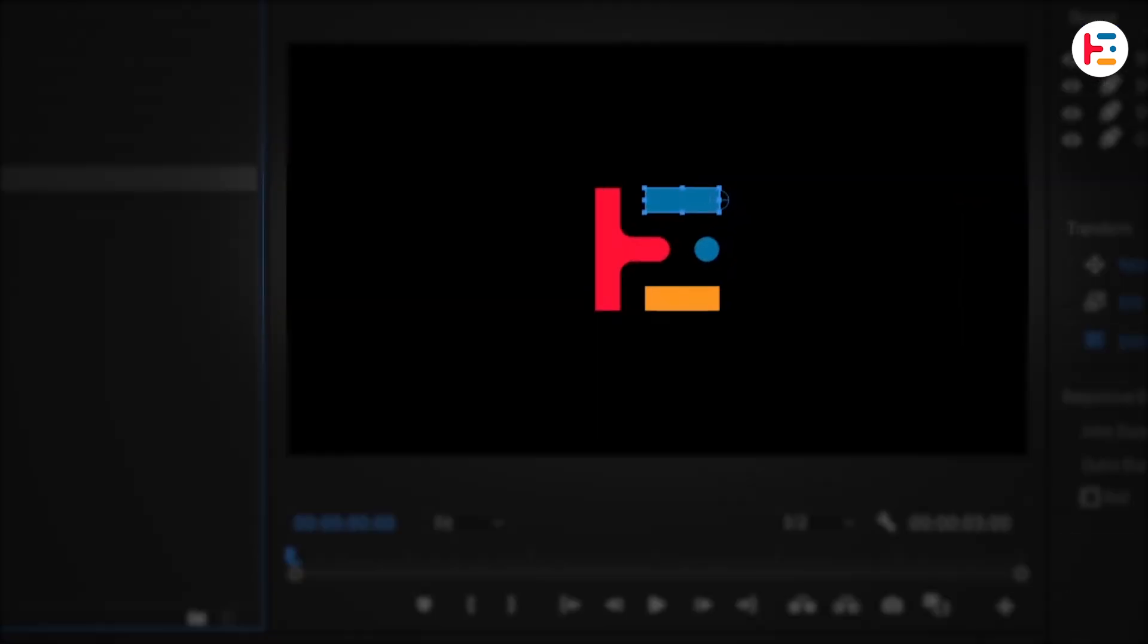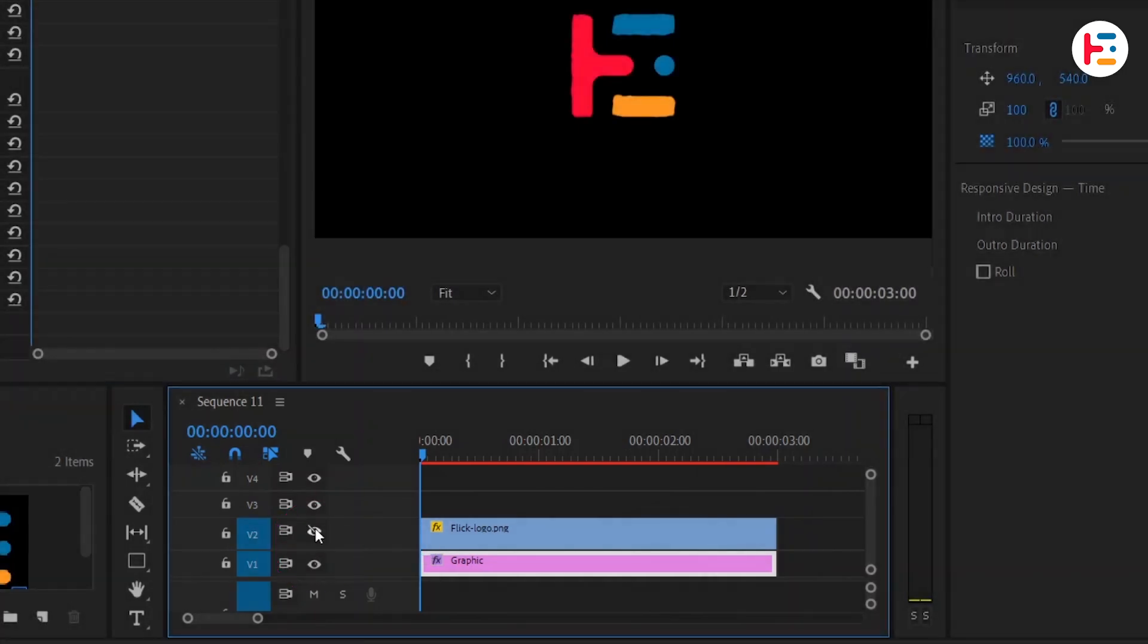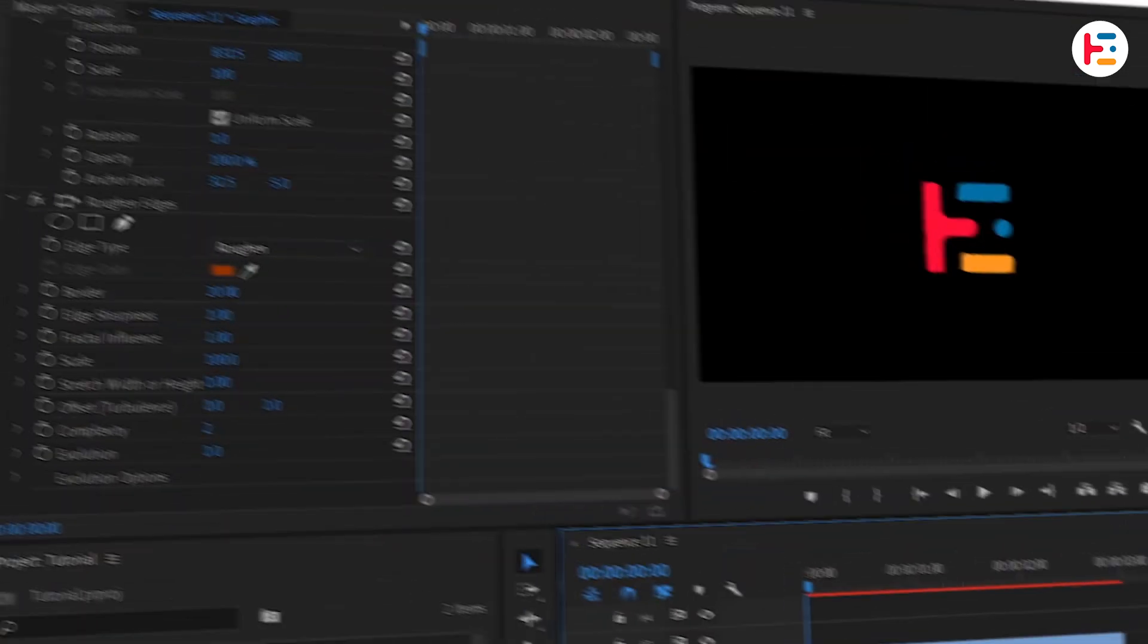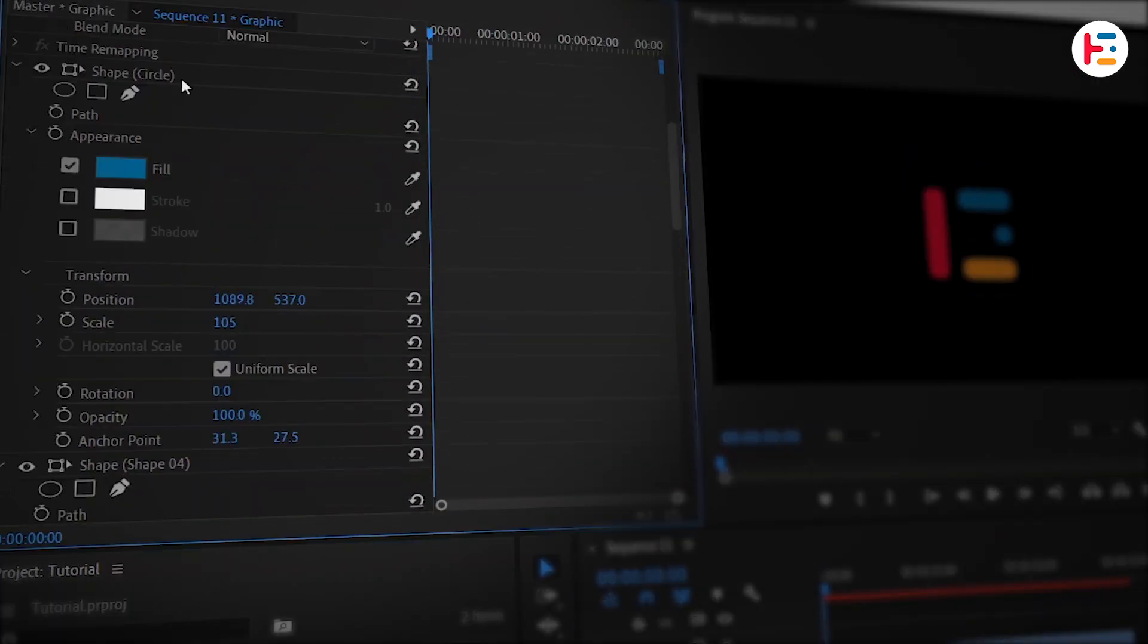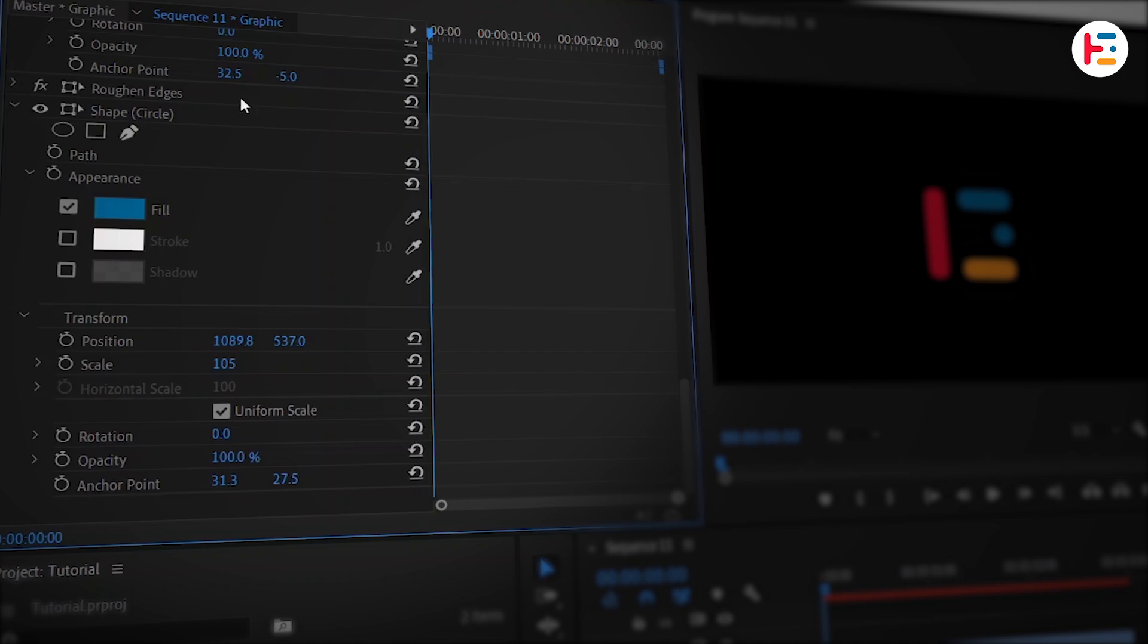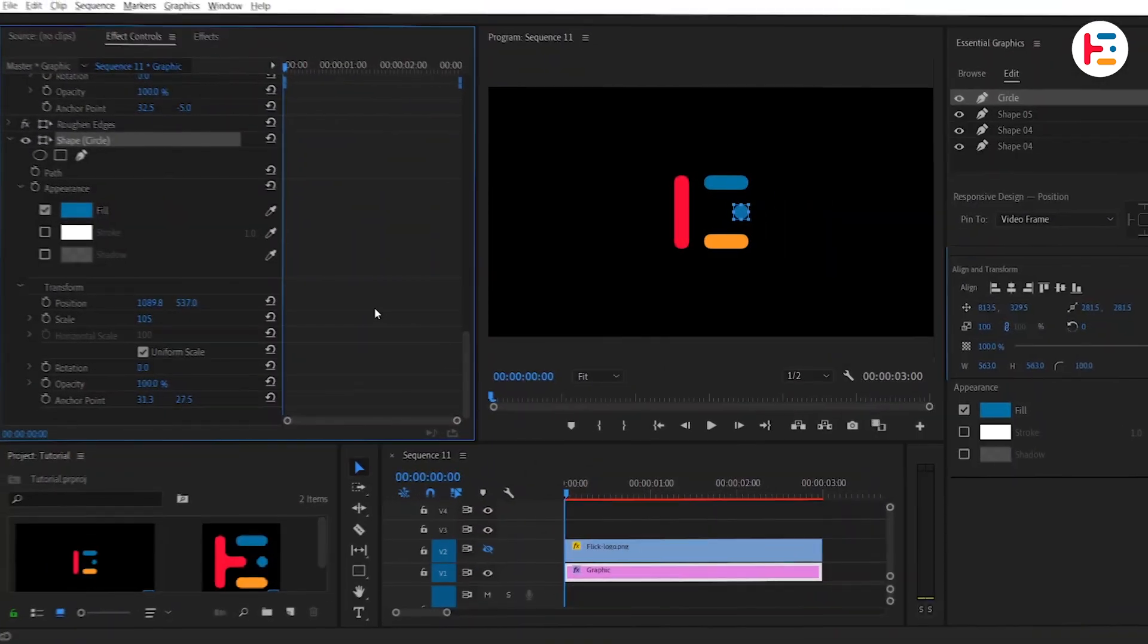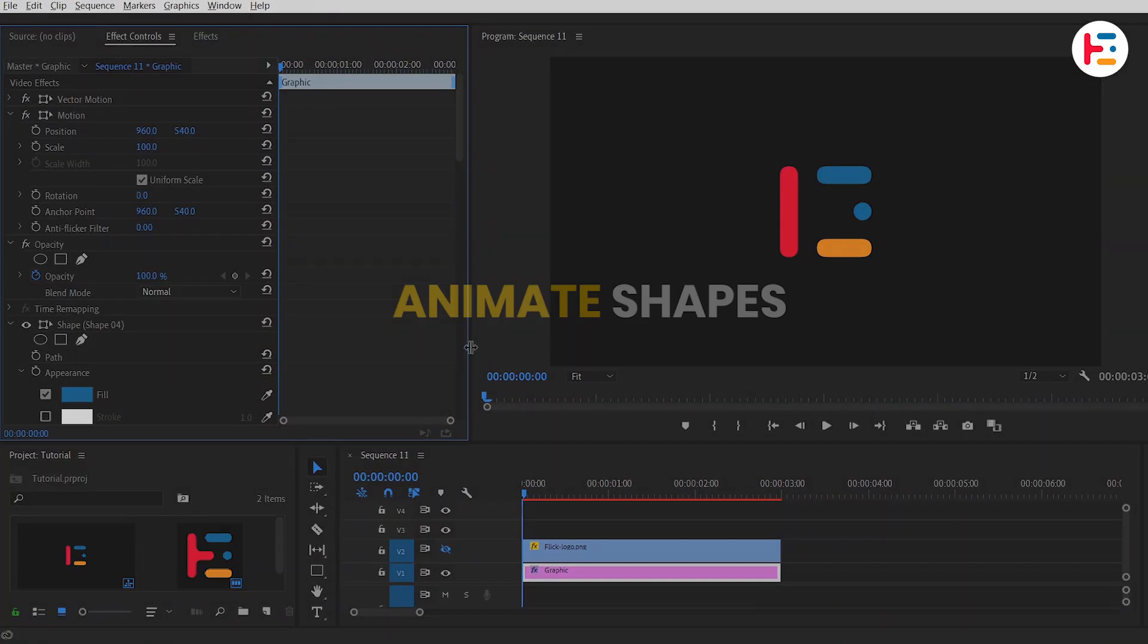Now, you might not see any changes right away. So let's turn off visibility for Video Track 2. While it's not necessary to move the circle shape to the bottom, but I'll do it anyway. Close the Essential Graphics panel to free up some workspace.